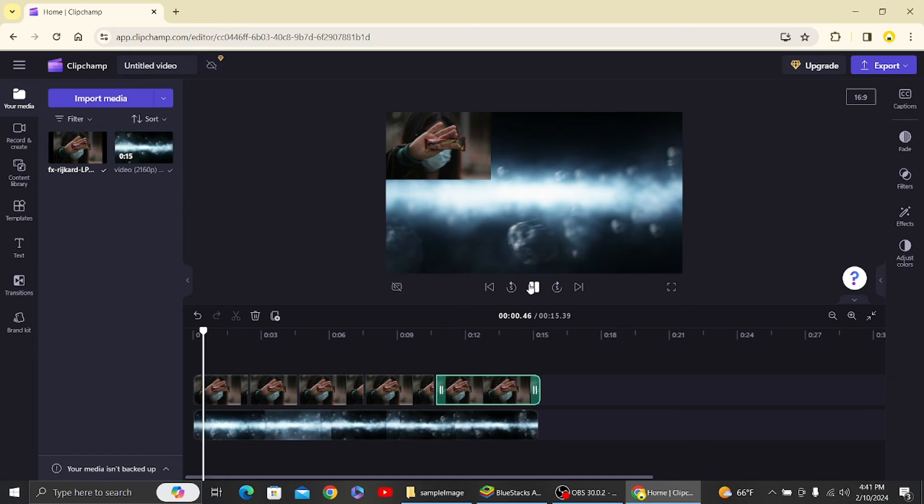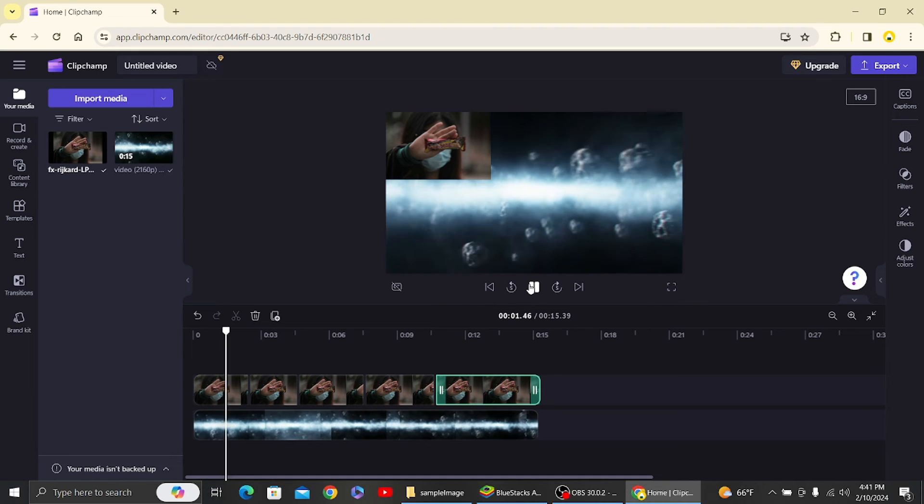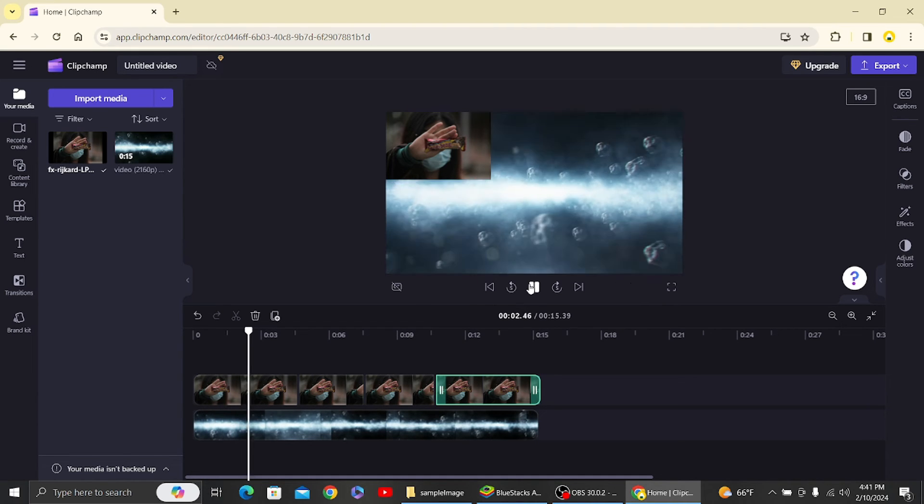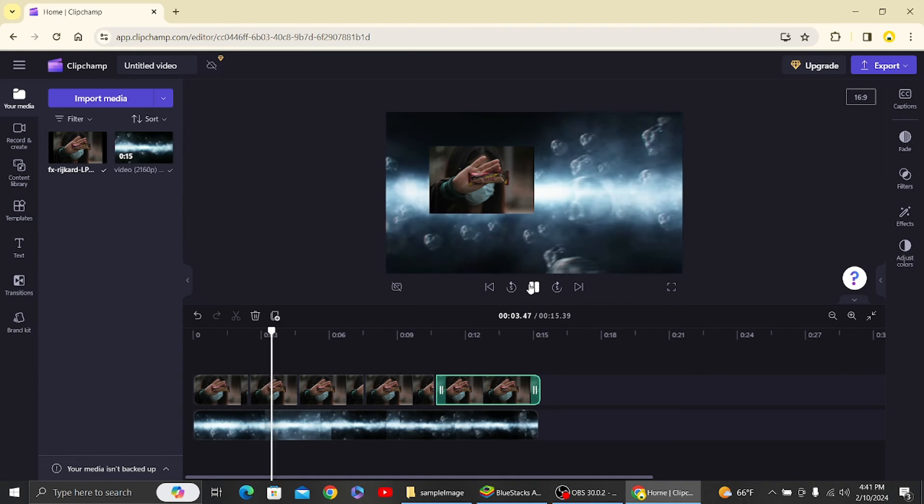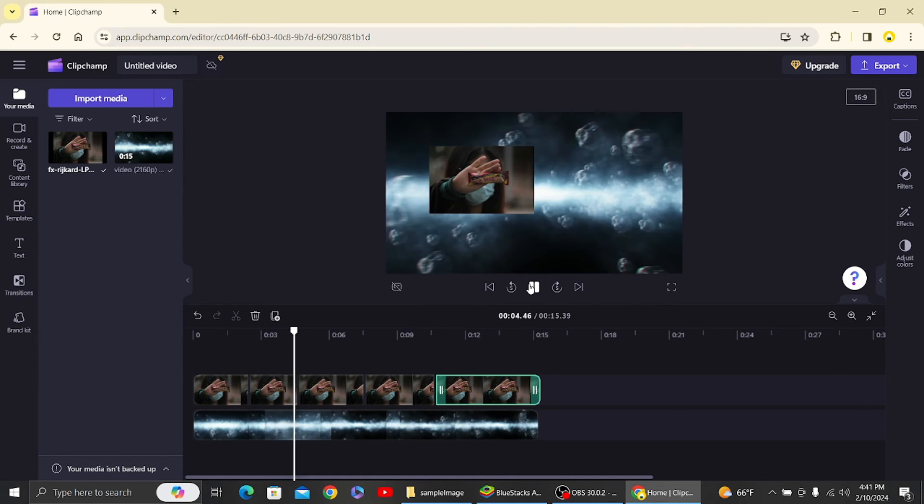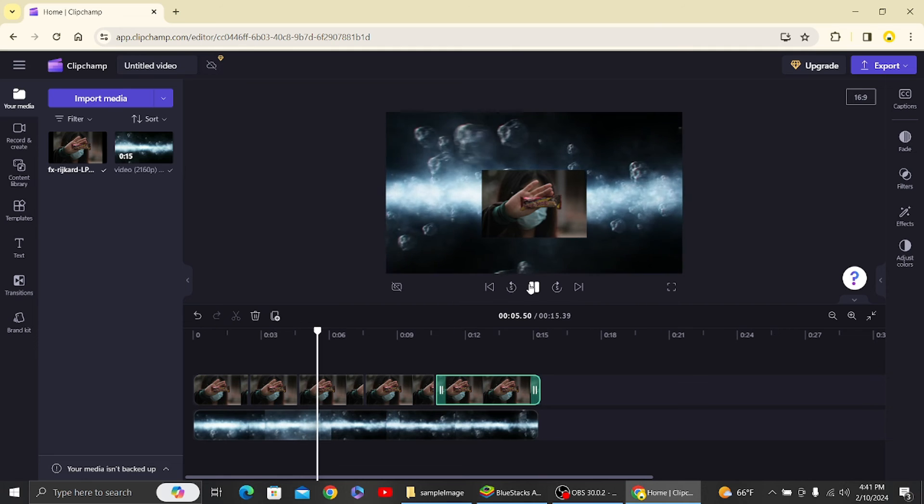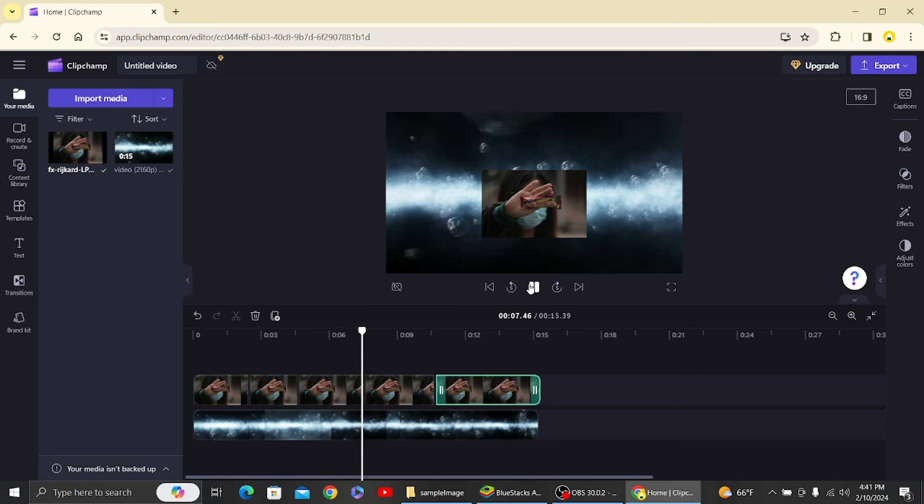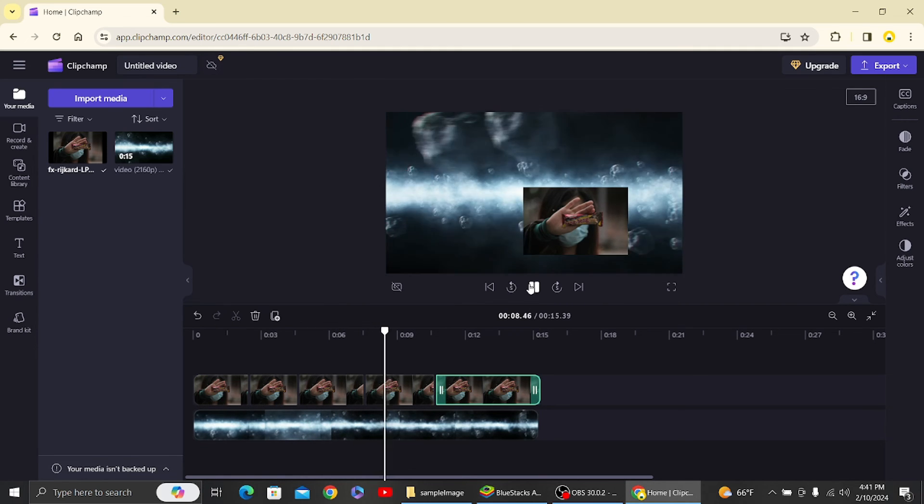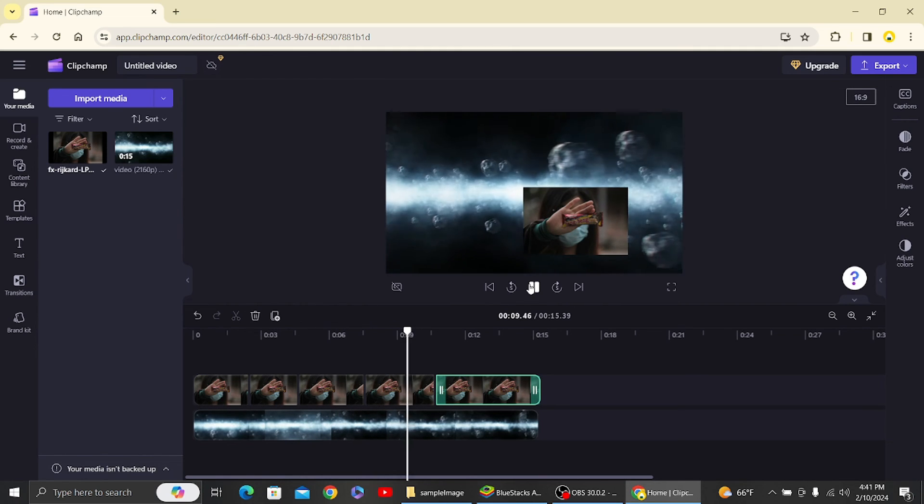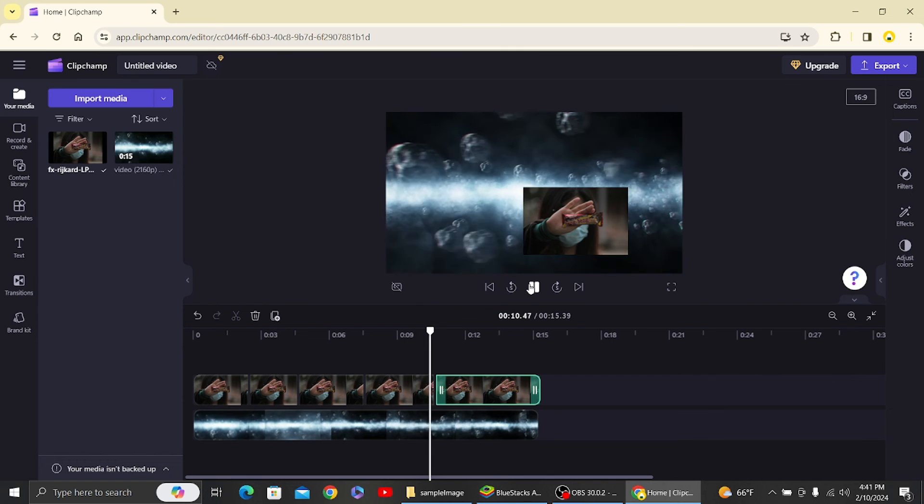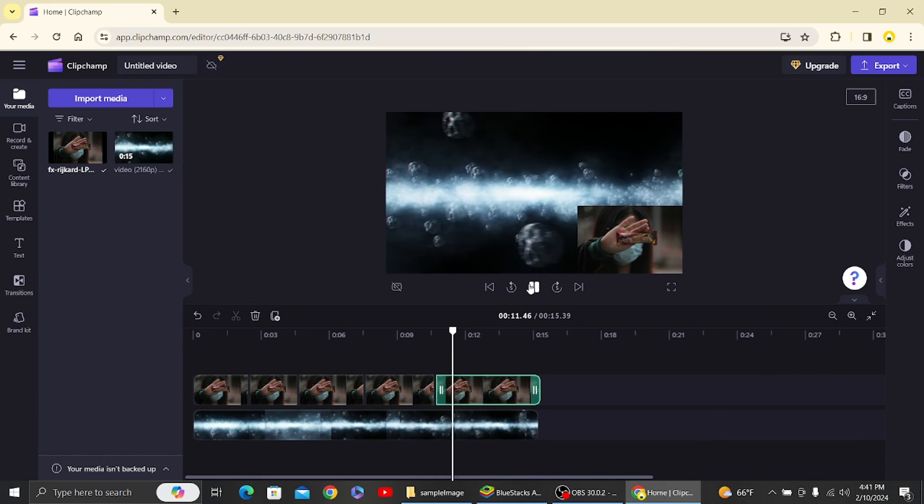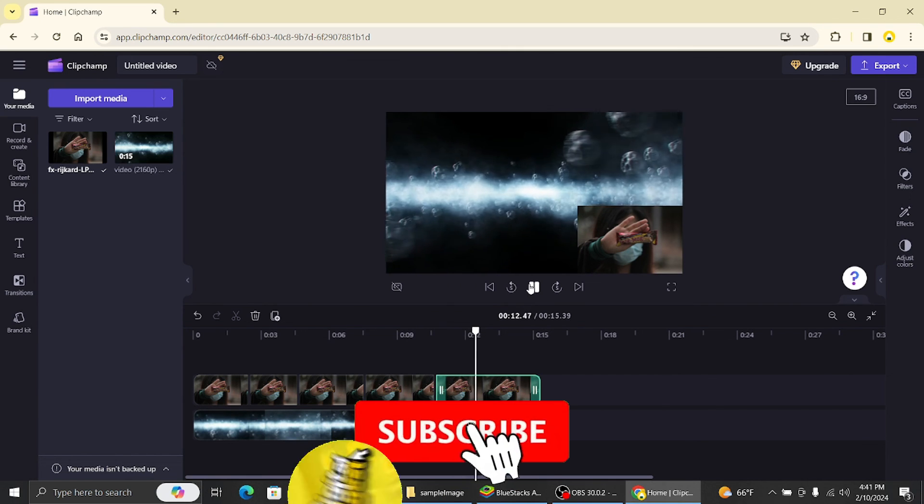So now let's play the video. So here you can see our image has moved in Clipchamp. So that is how you'll be able to move images in Clipchamp. Thank you for watching this video and I'll see you on the next one.